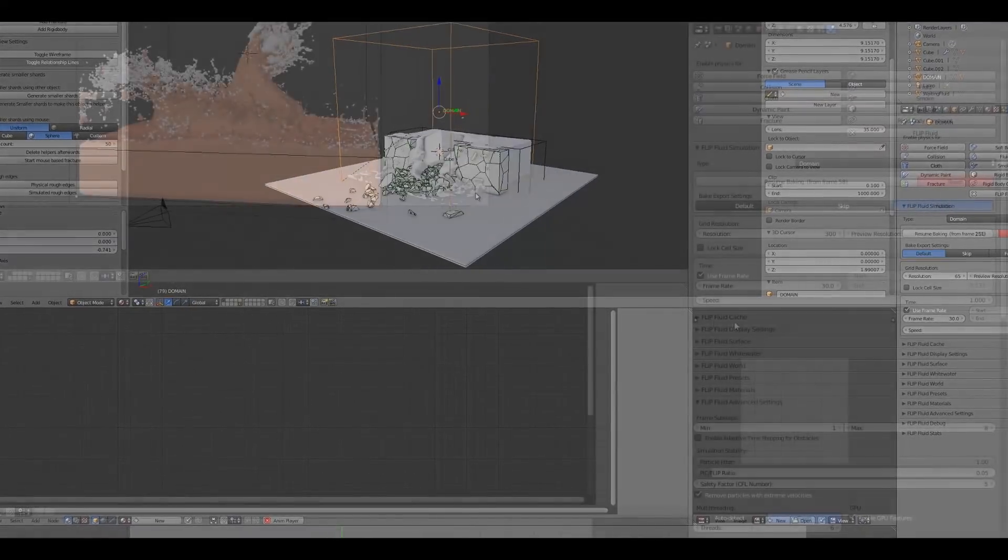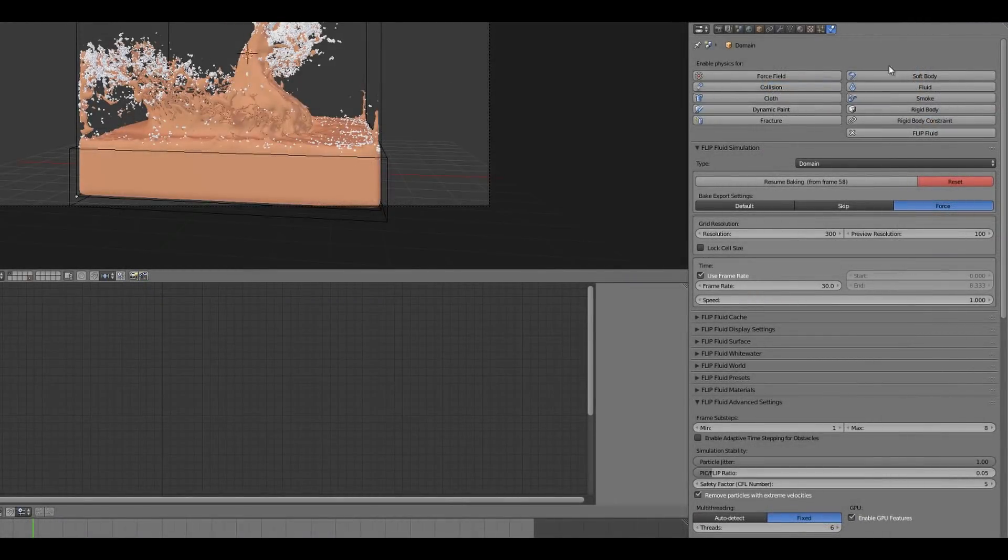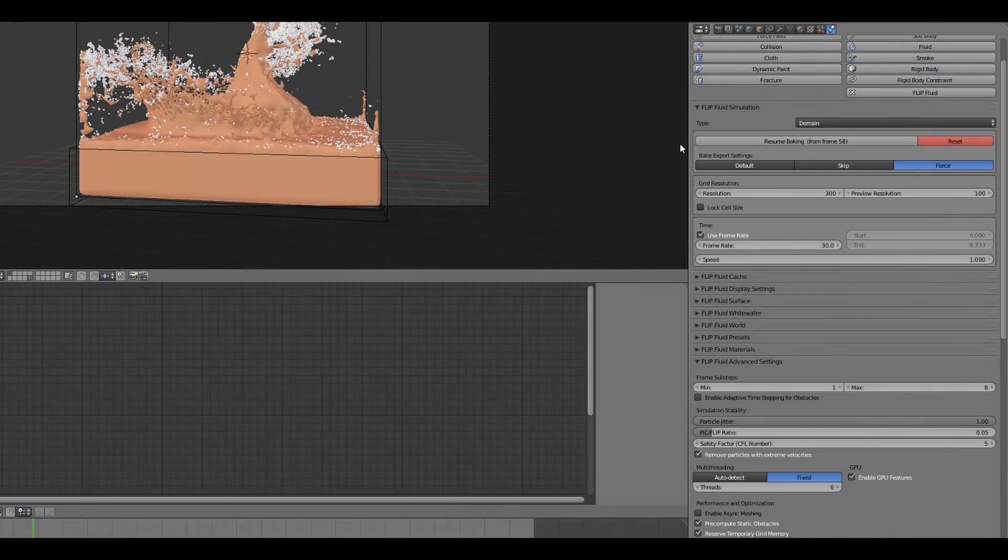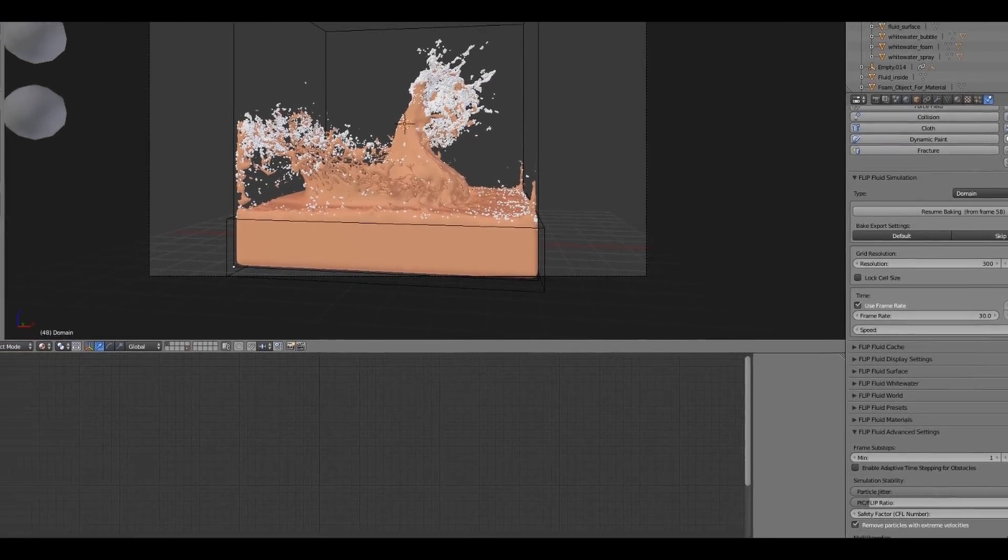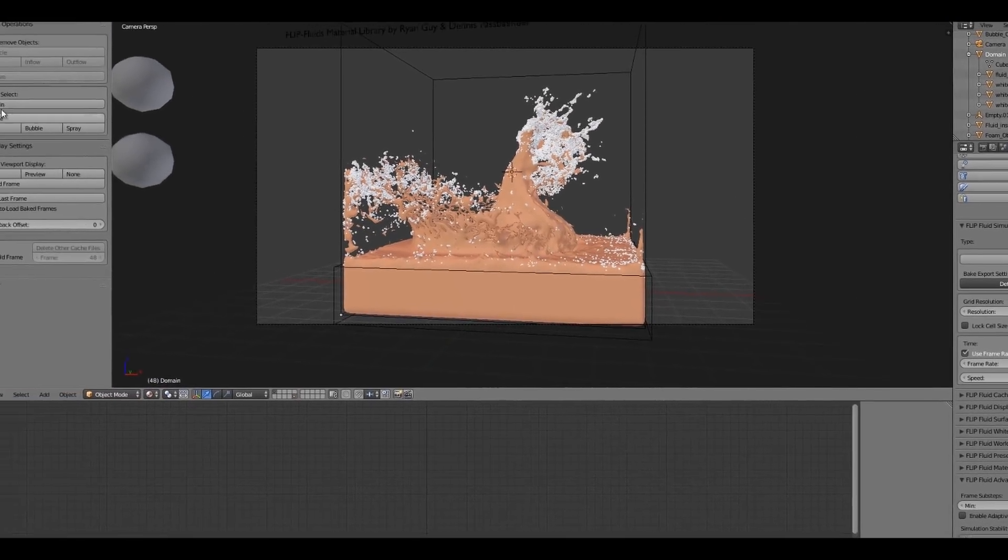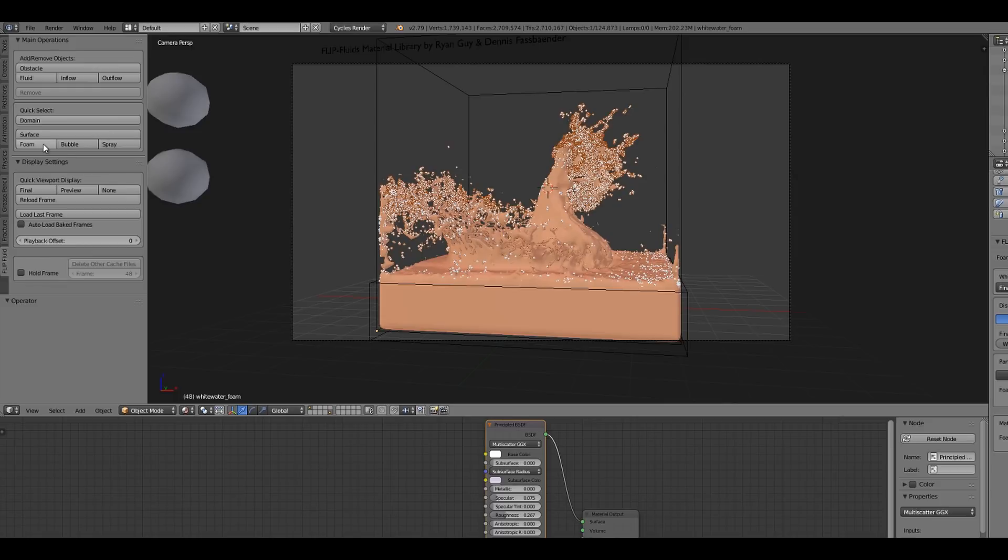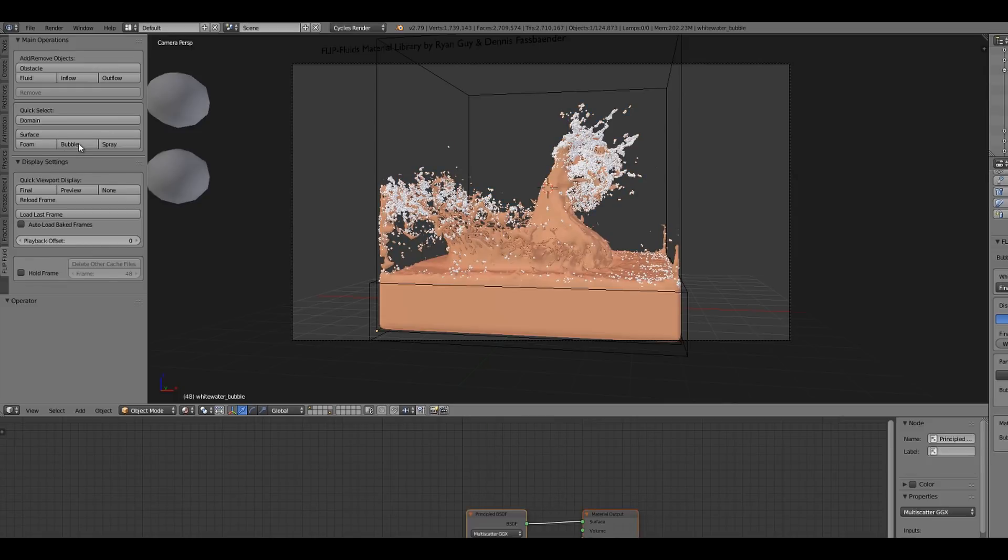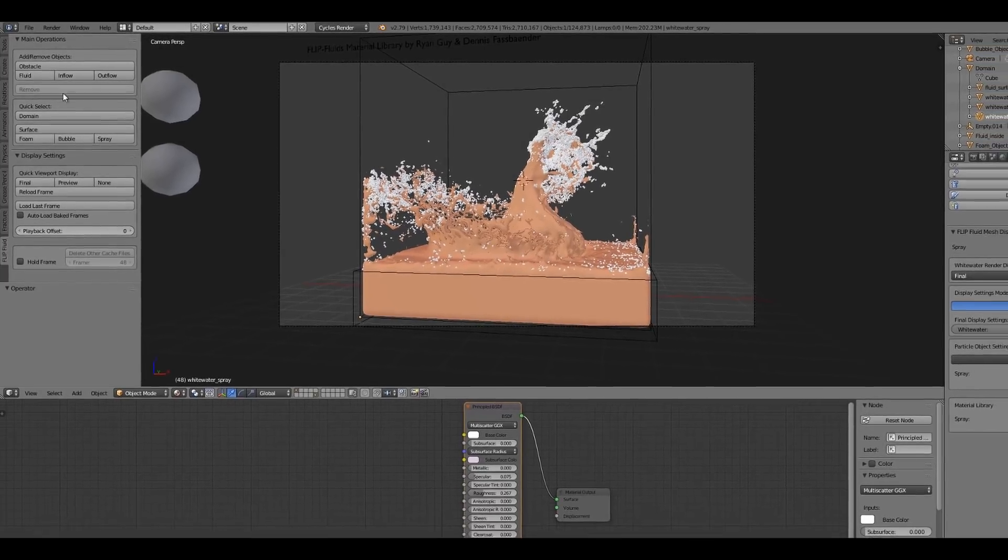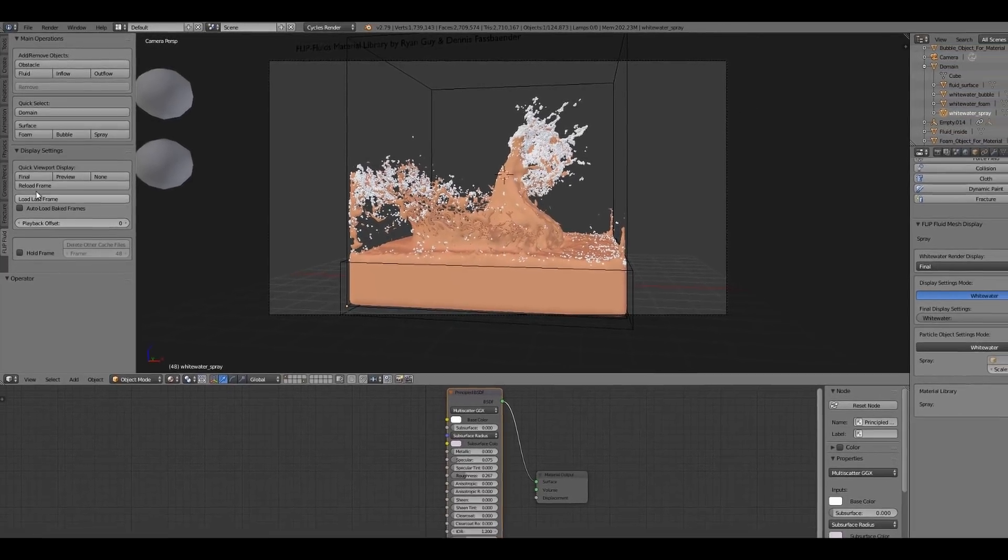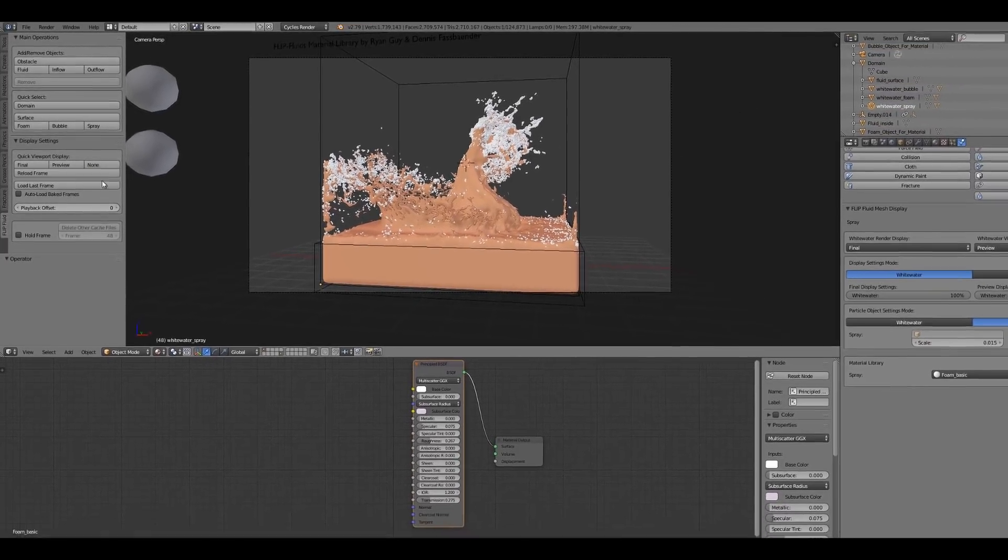While all simulation functions will be found to the right in the physics menu, you will also find an additional Flip Fluids panel on the left in the tool shelf. This panel allows you to have the most important functions available without the need to switch between different panels on the right side.